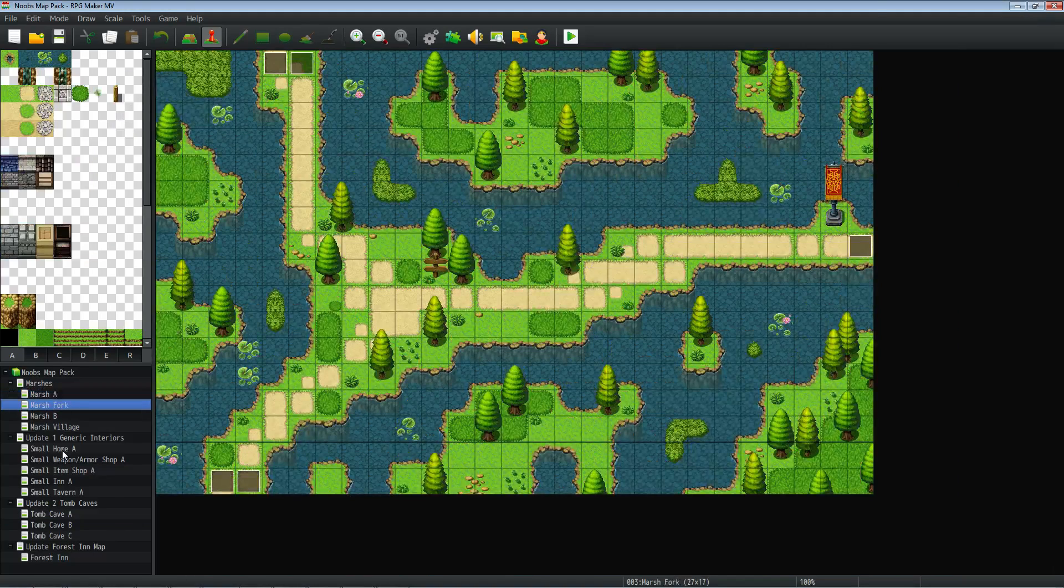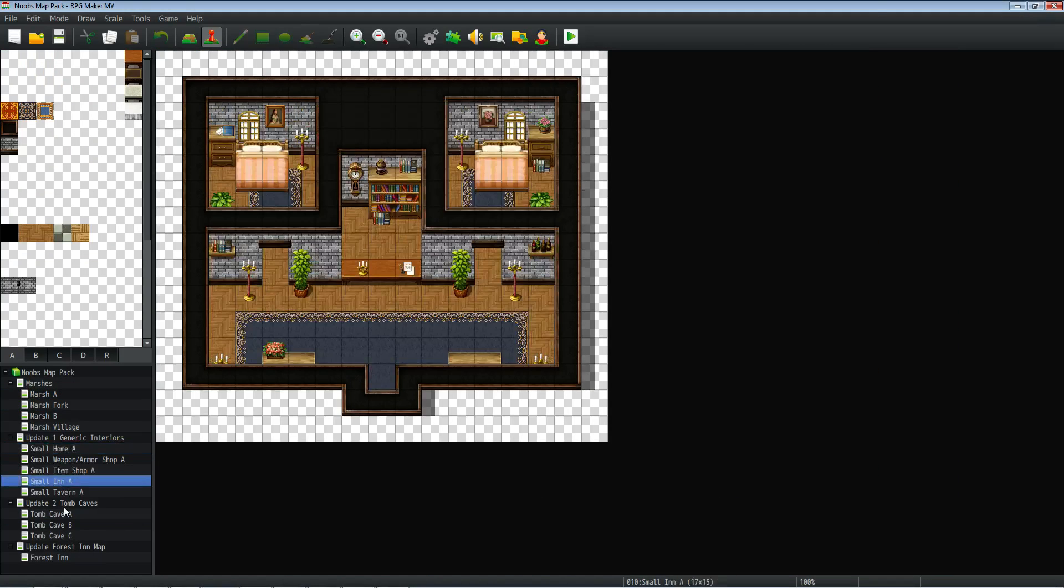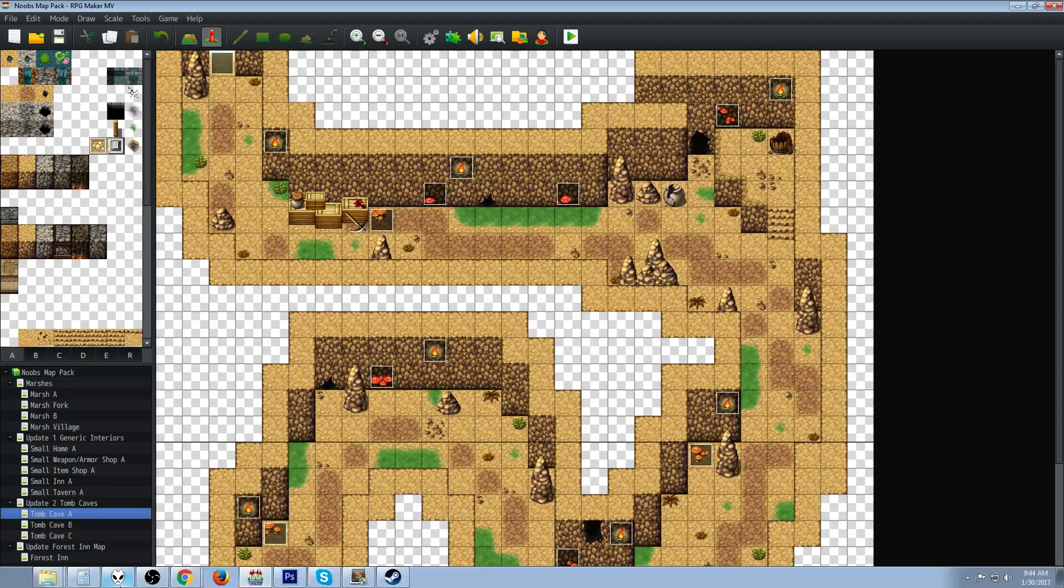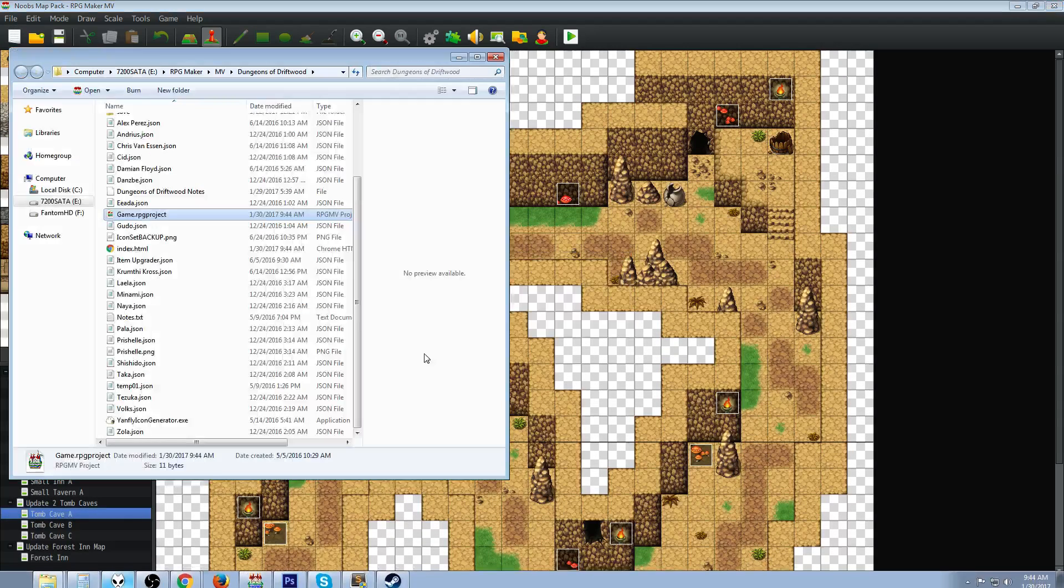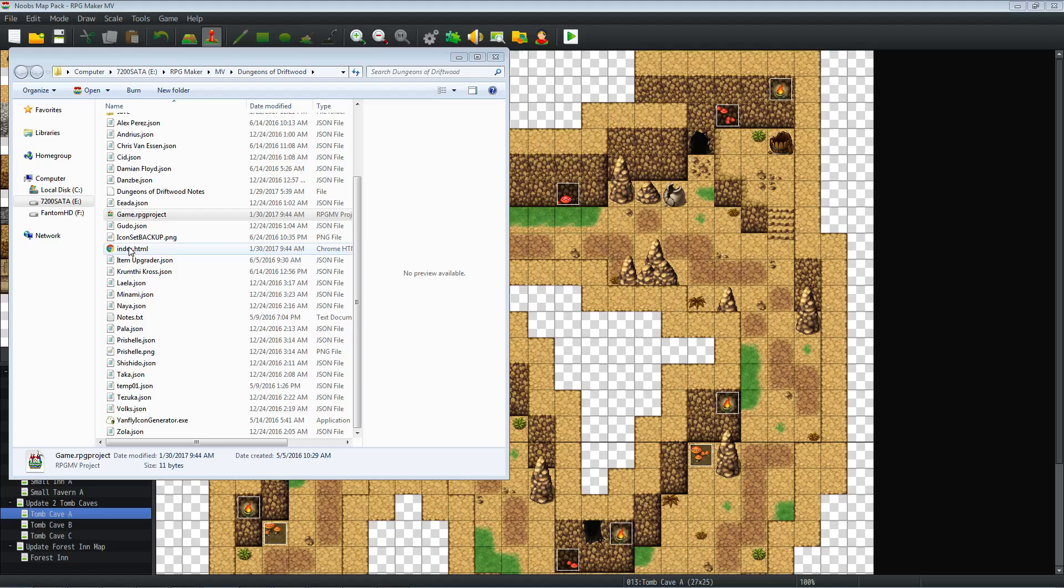Great, so how do we put these maps in our game? Simple process. Let's go ahead and open up that folder that we had already. We're going to double click the game.rpg project. Now we're going to have two instances of RPG Maker MV running.